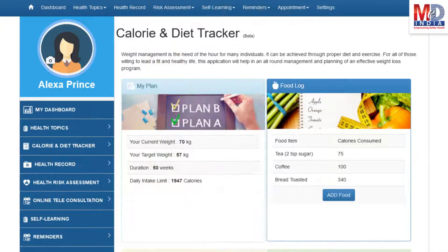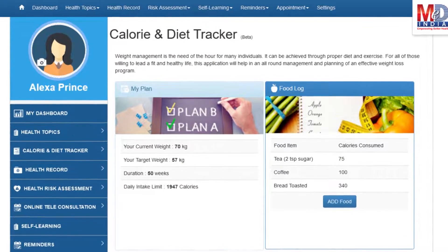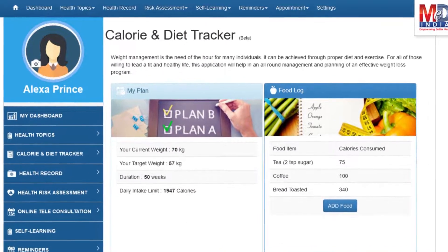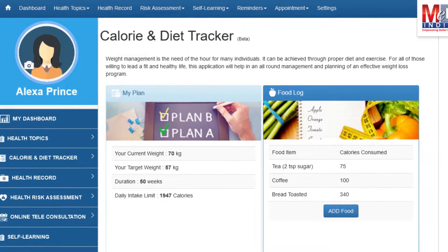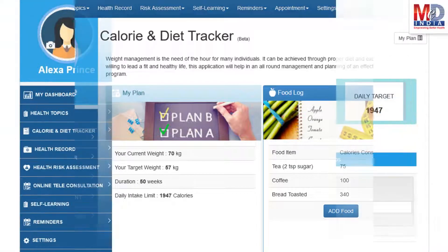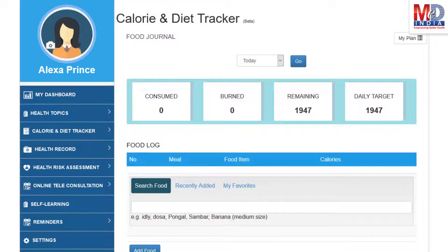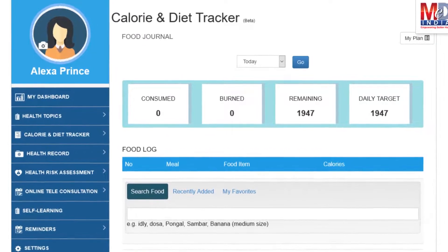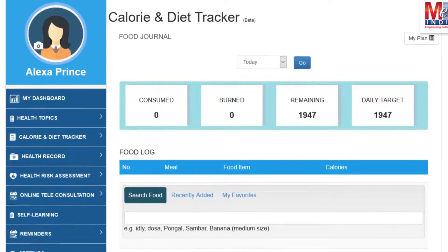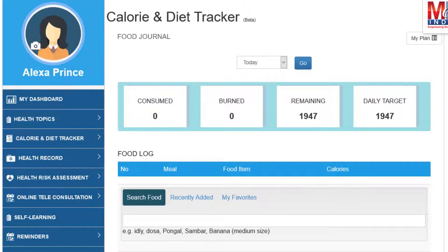You will greatly benefit from our calorie and diet tracker, which allows you to create a plan to lose, maintain, or gain weight while maintaining a healthy diet. We have a comprehensive database of Indian and international food items and activities that can make it easier to track calories consumed and burnt on a daily basis and track your progress to achieve your goal.